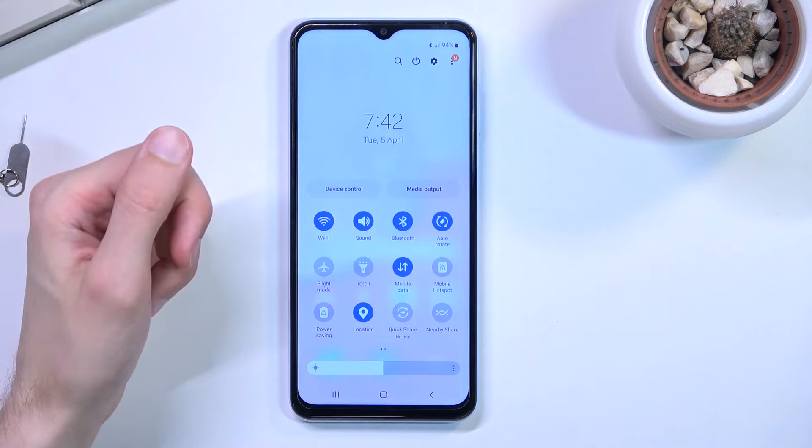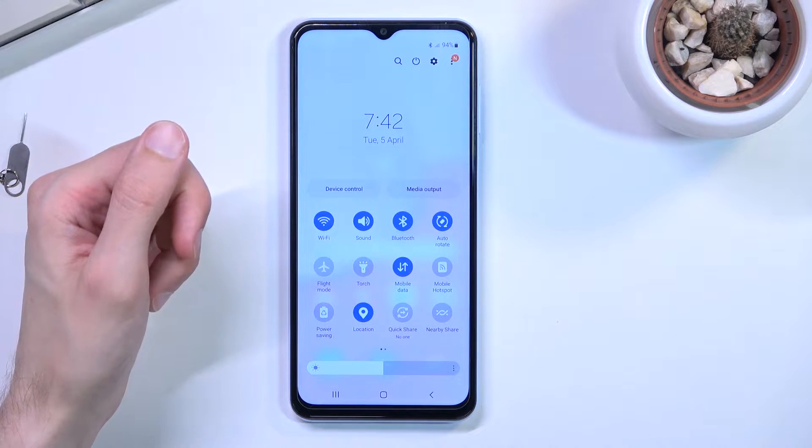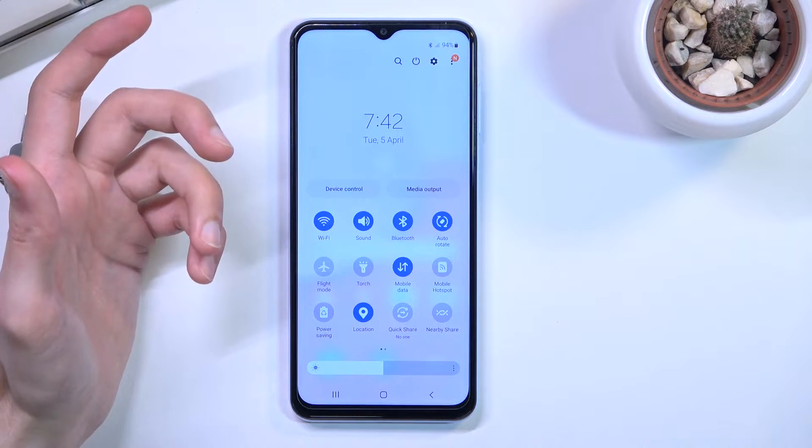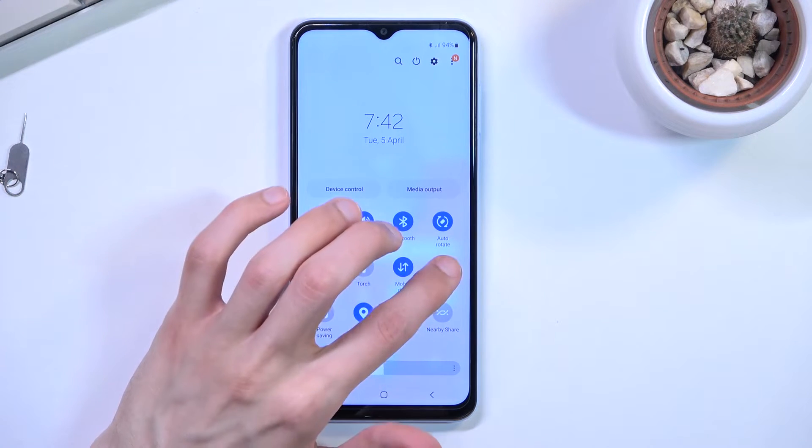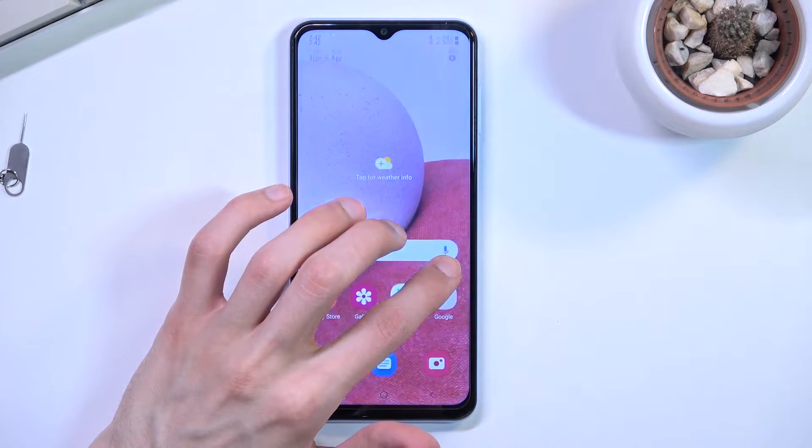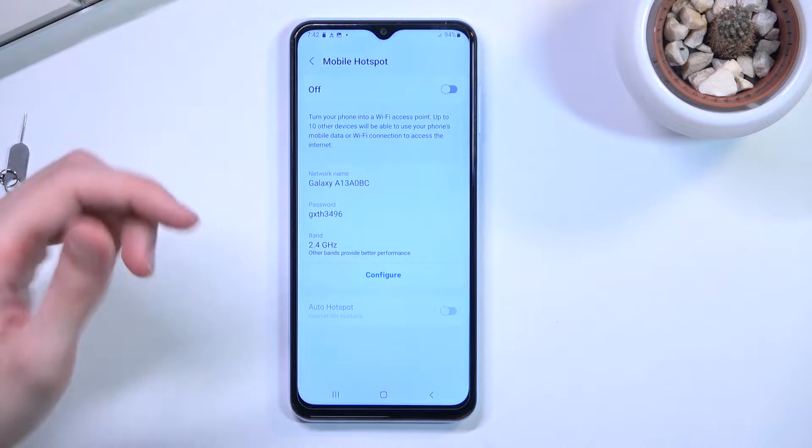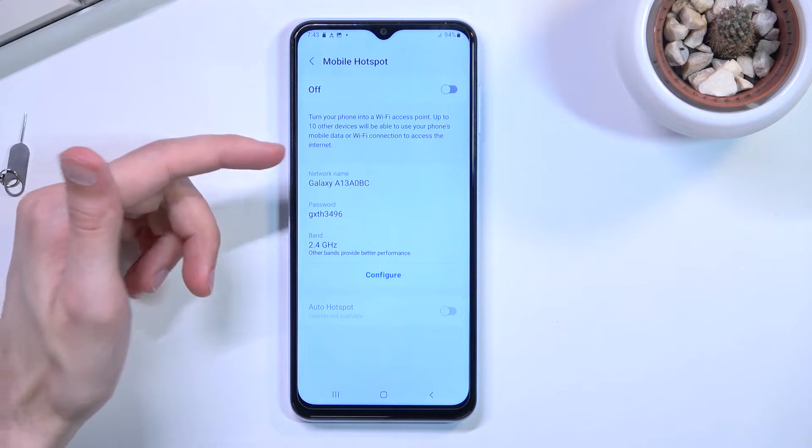So once you locate it, considering you're doing this the first time around, you want to hold this toggle. This will take you into the settings where you can customize a couple of the things.